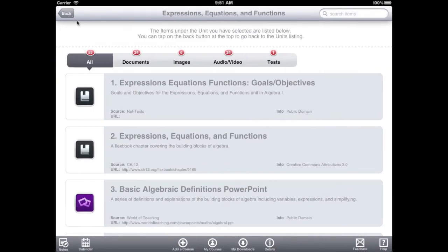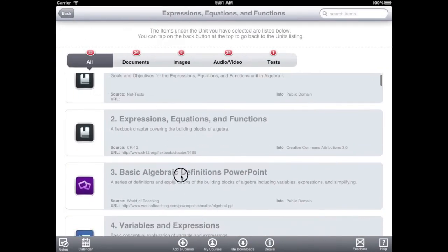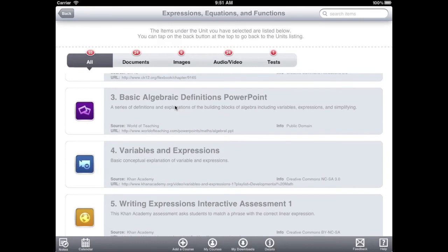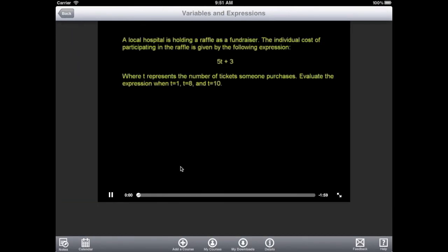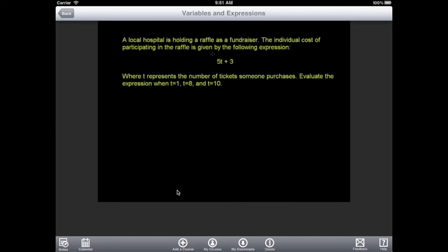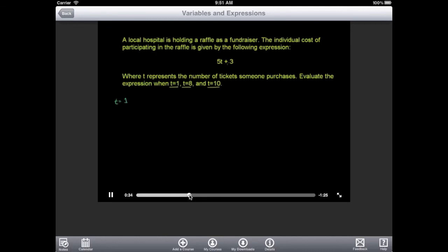The next item in this unit is a video from the Khan Academy. Since the item has been downloaded to the iPad's local storage, you do not need an internet connection to view this video. This makes it very easy for students to watch the video at their own pace, rewinding and fast-forwarding as they need to.